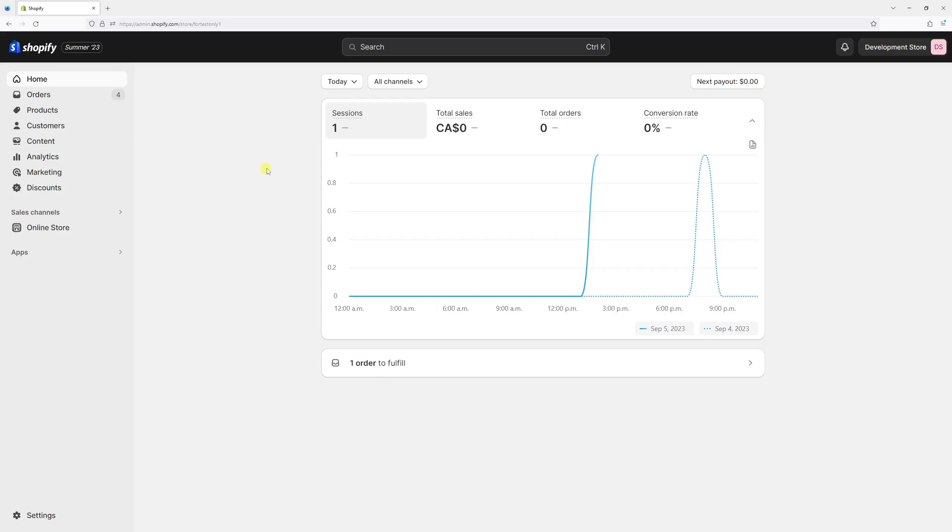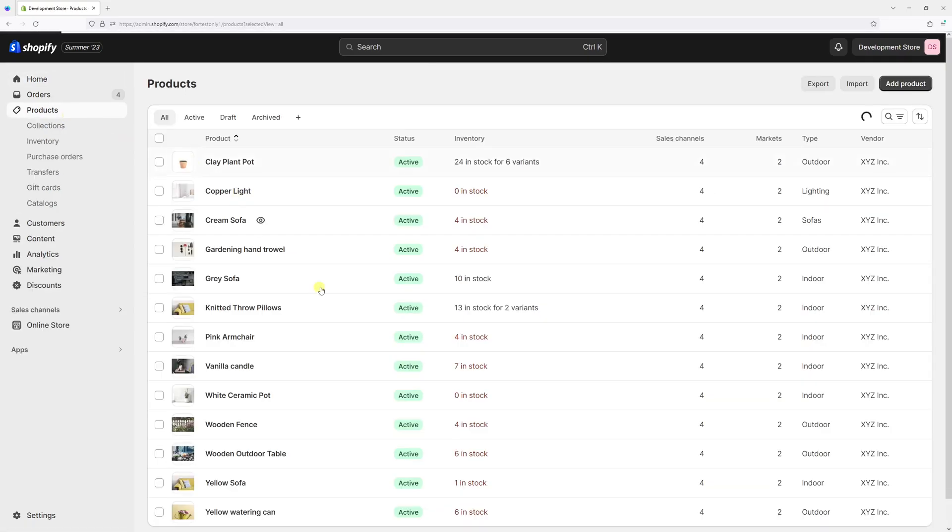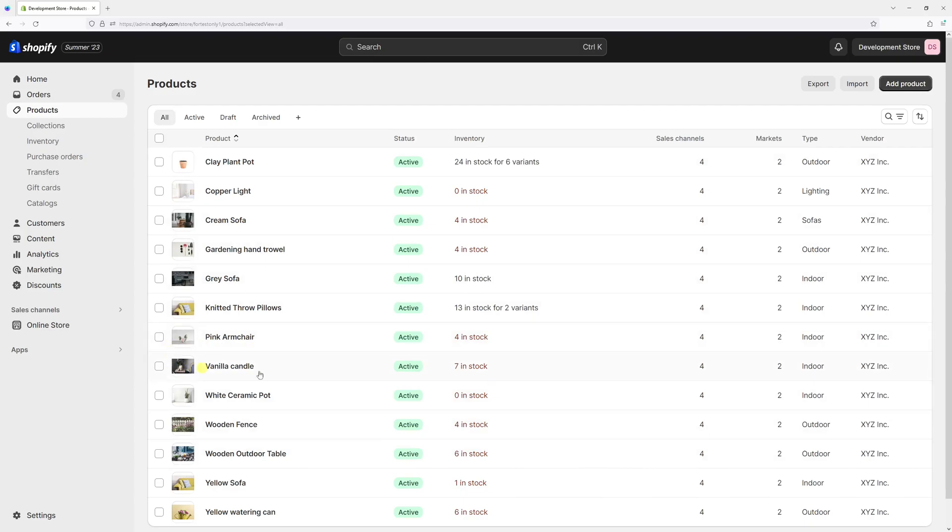In this video I will show you how to adjust available inventory quantities in Shopify. Let me just go to the product section and take this product as an example, which is vanilla candle.